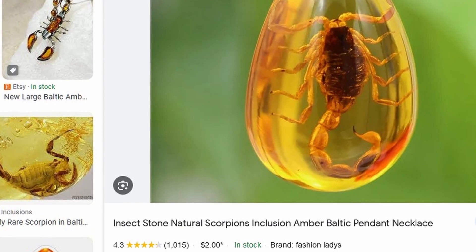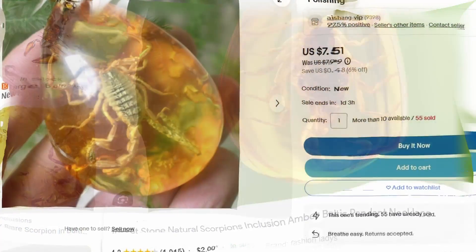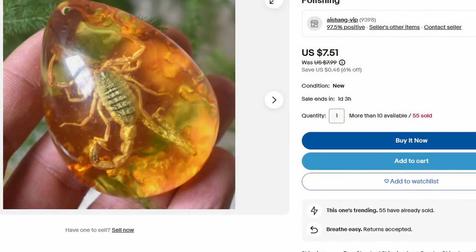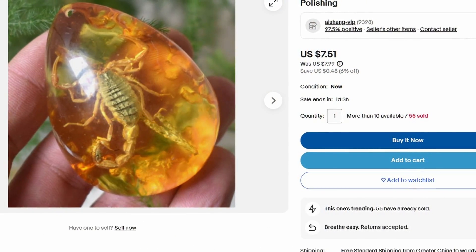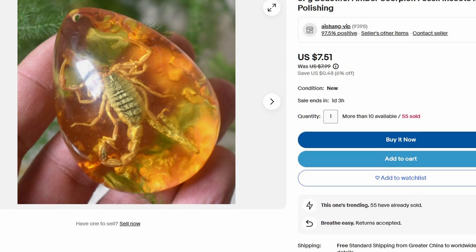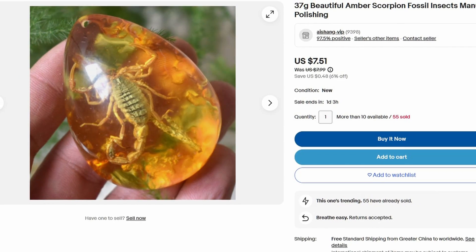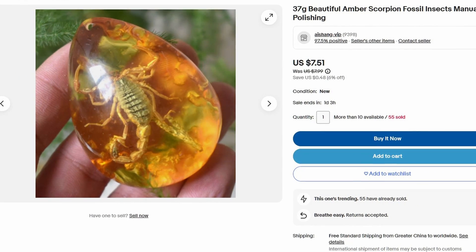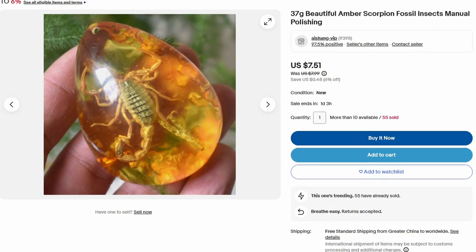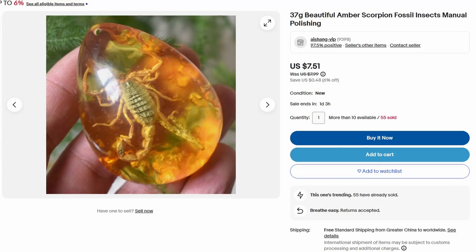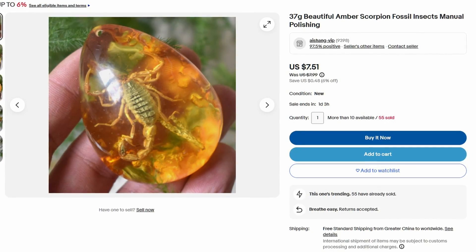The best advice I can give is that if a price seems too good to be true, it probably is. For instance, scorpion fossils in amber are extremely rare, so the eBay listing you see on screen is very clearly fake — somebody tossed a scorpion in a colored resin mold and wants you to think it's real.